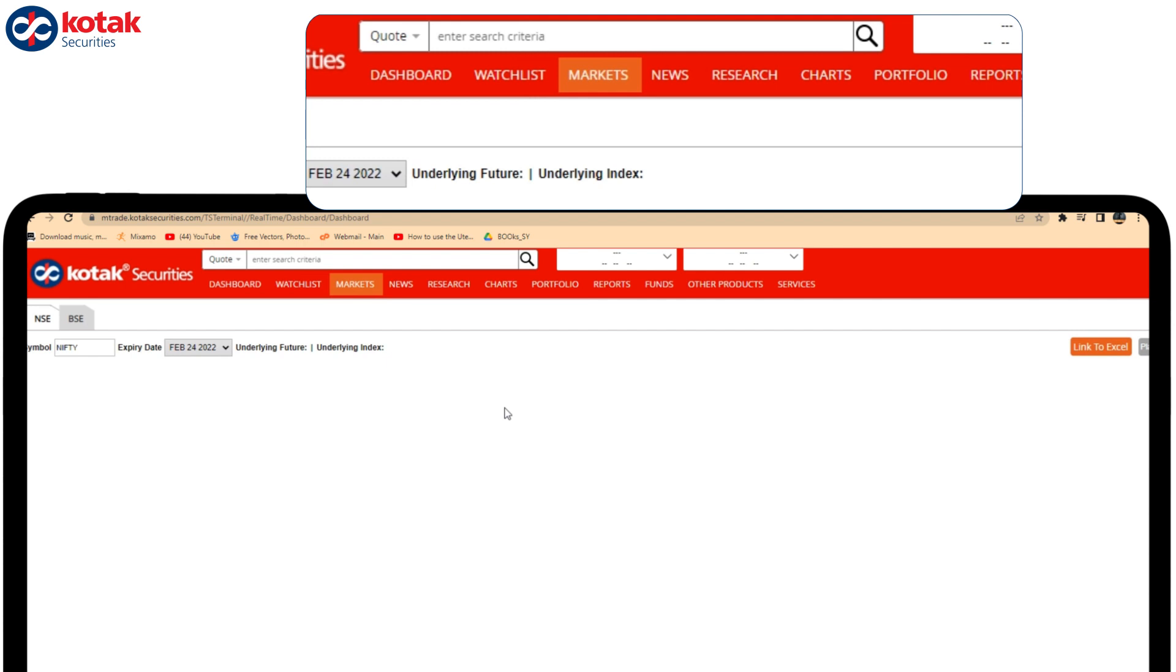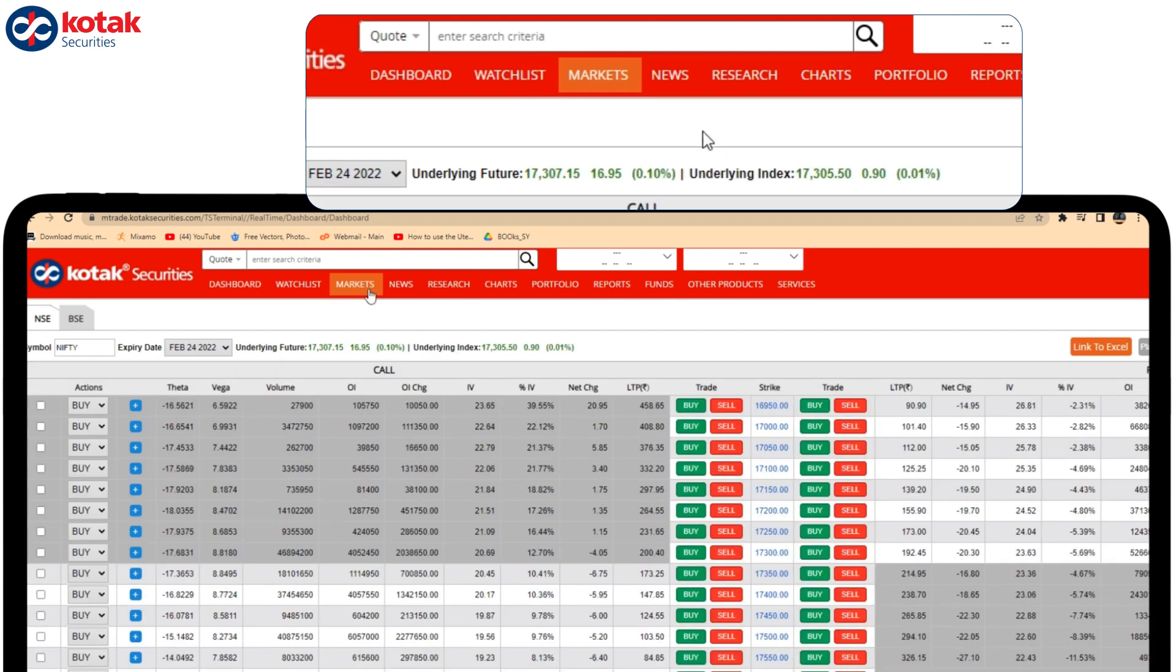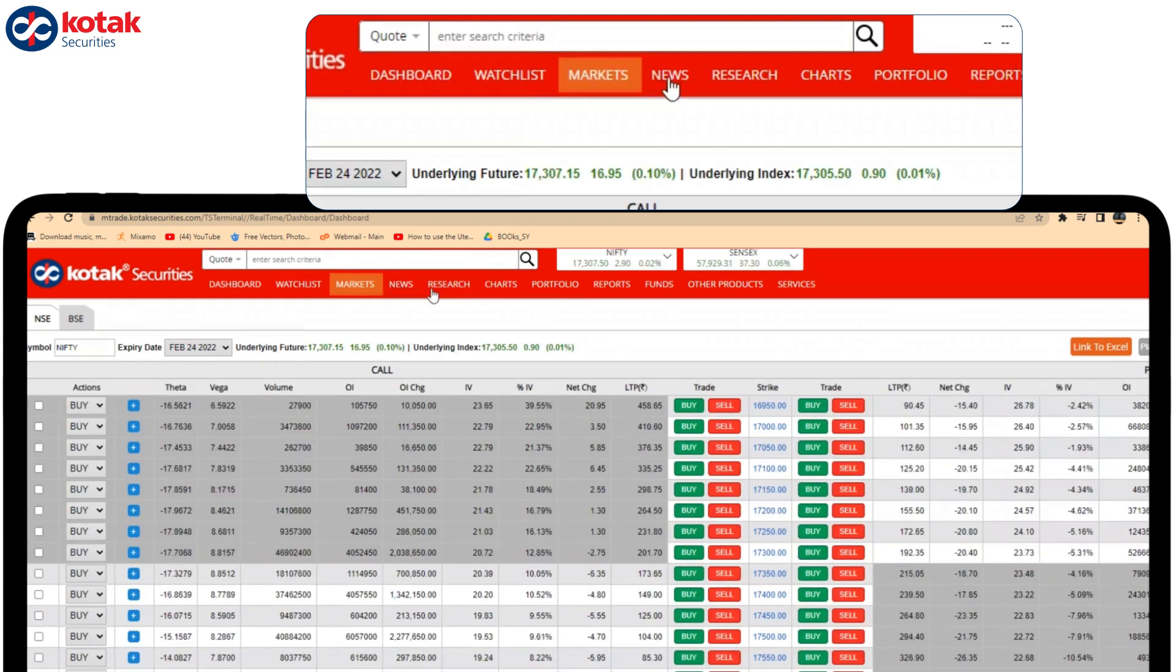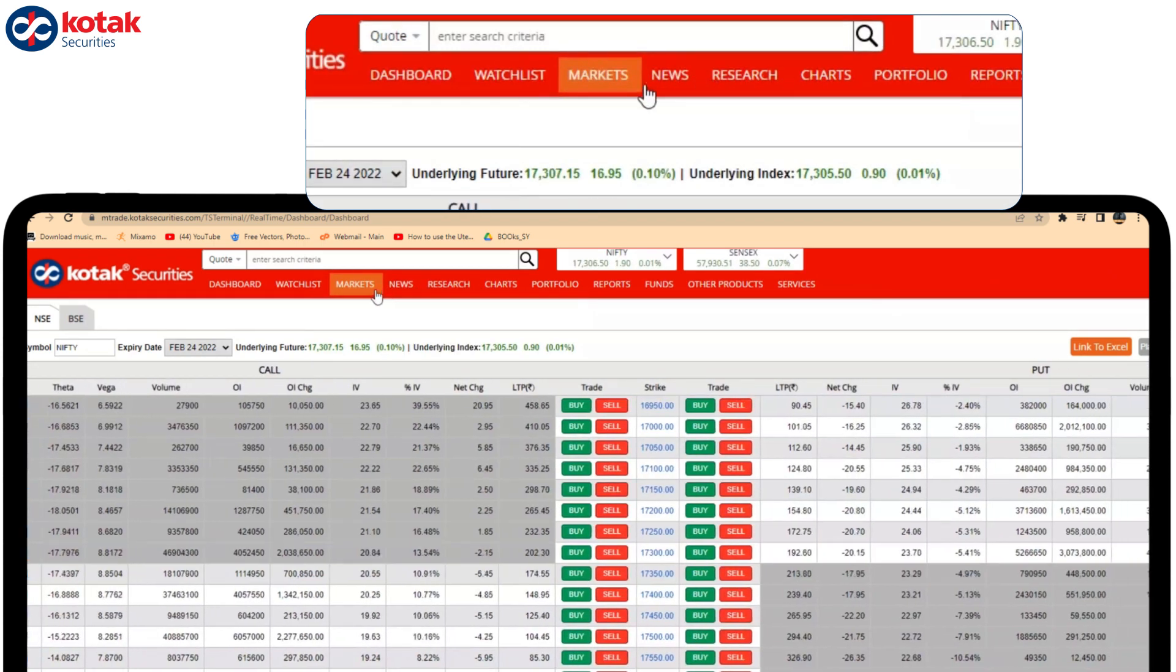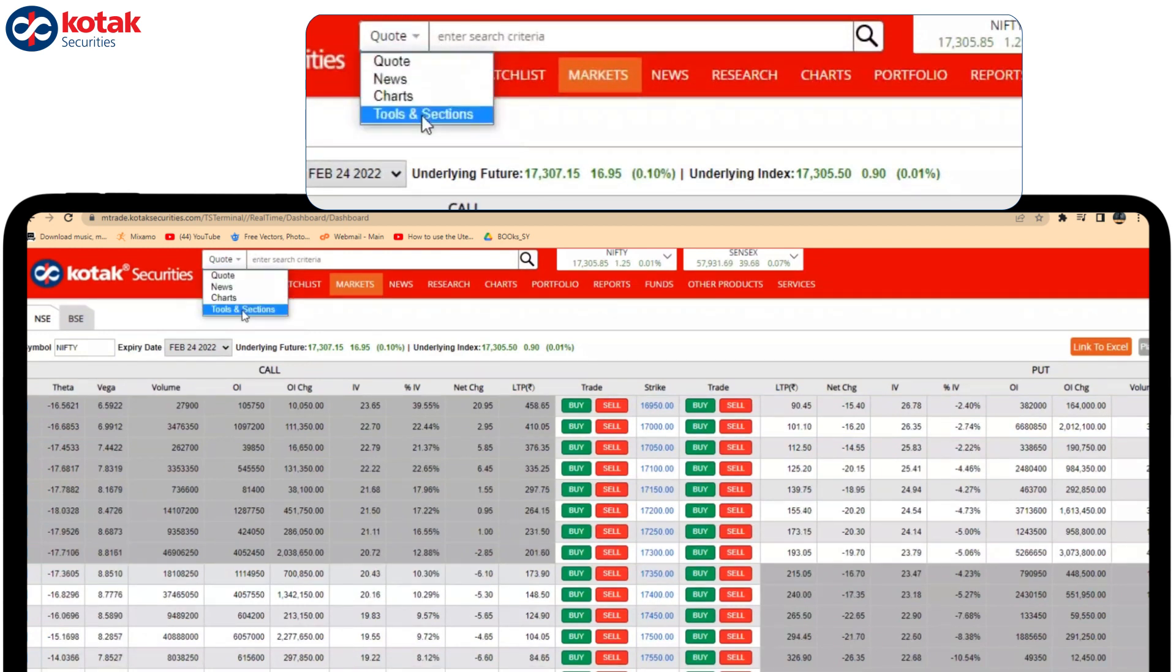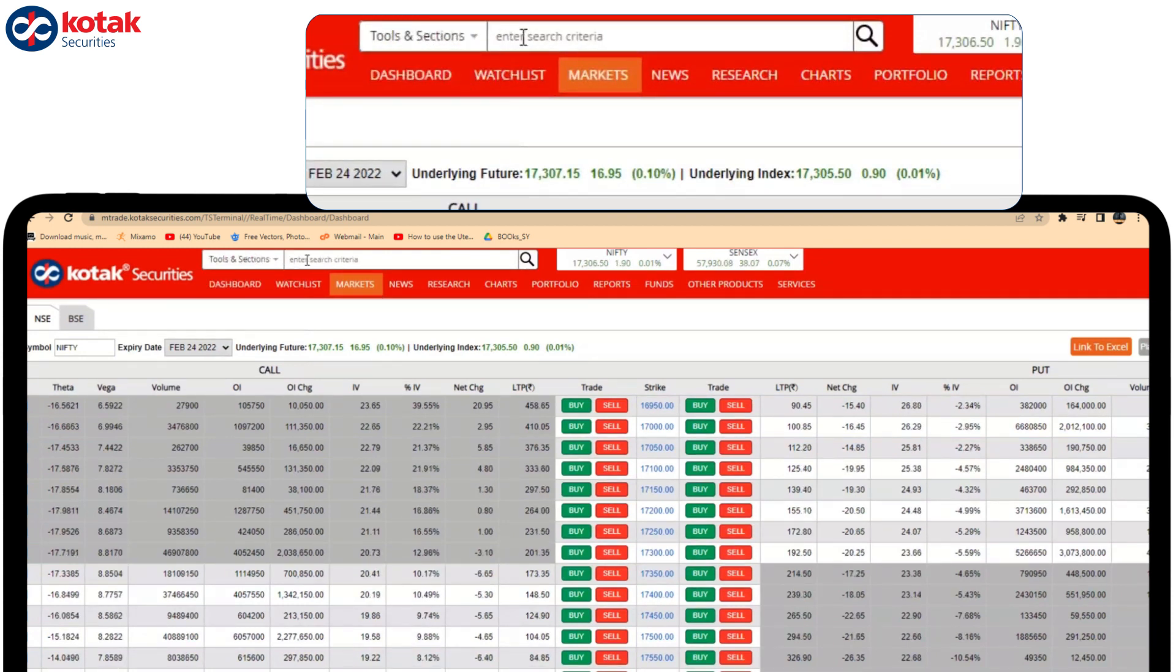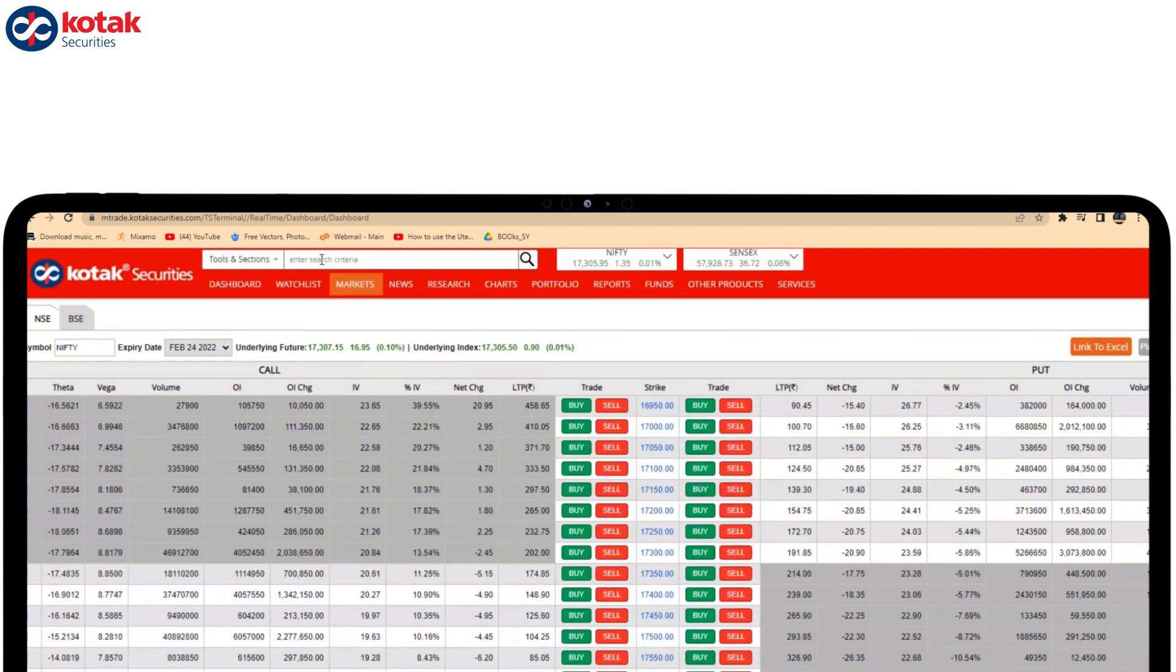Instead of going under the menu and searching through particular tabs for that feature, you can directly go to the tools section, write the feature that you want to open, and you can access that particular page.